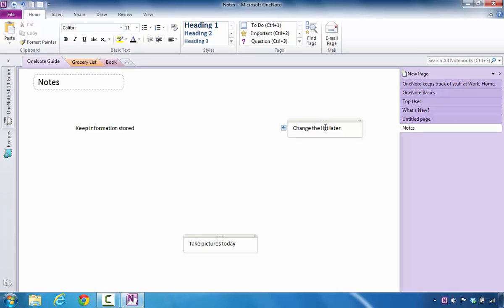These containers are really good for storing any kind of information that you can think of, such as text. It could be audio files, it could be links, it could be pictures, it could be a host of other types of information that you could have possibly copied and pasted from other areas, such as the Internet. It can come from other files that you've created, and Microsoft OneNote allows you to store all of that data right here inside of the note container.